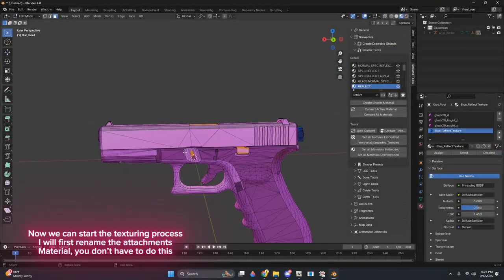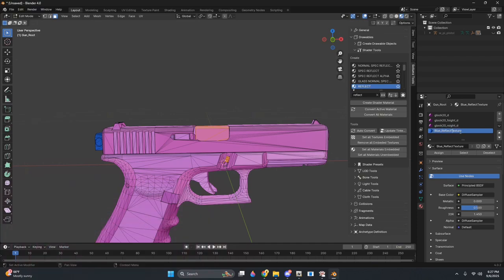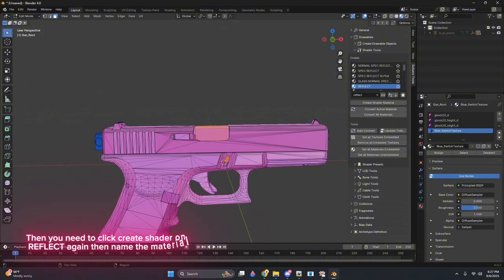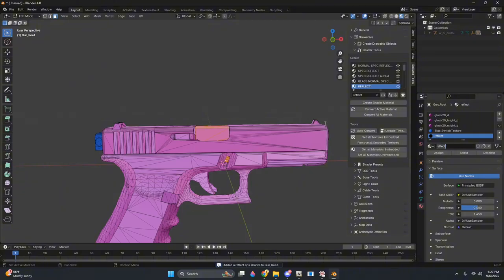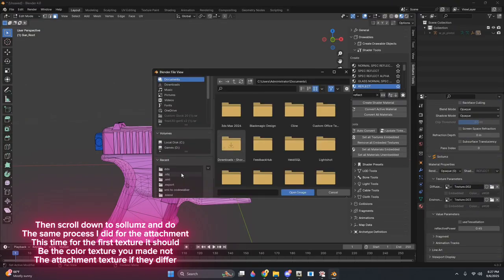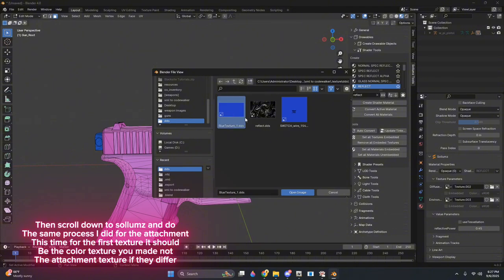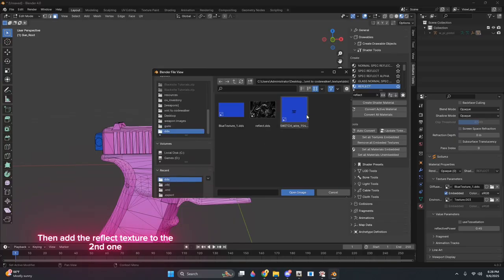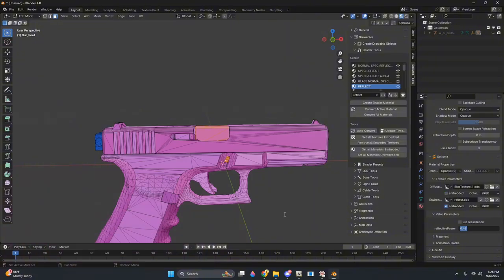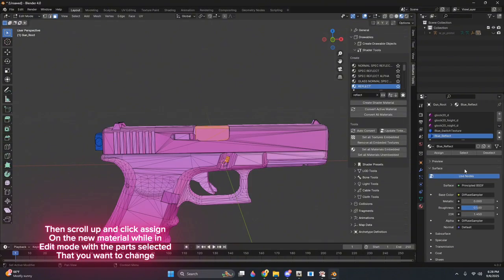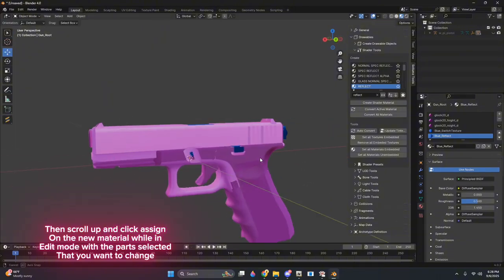Now we can start the texturing process. I will first rename the attachments material, you don't have to do this. Then you need to click Create Shader on reflect again, then name the material. Then scroll down to Solems and do the same process I did for the attachment. This time for the first texture it should be the color texture you made, not the attachment texture if they differ. Then add the reflect texture to the second one. Then set the value parameters settings like I did for the attachment. Then scroll up and click Assign on the new material while in edit mode with the parts selected that you want to change.